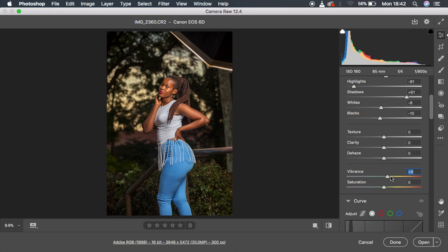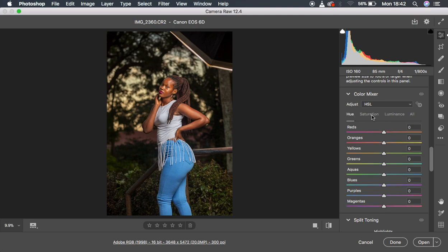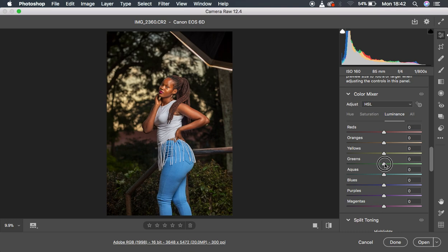After that I moved to the HSL panel — Hue, Saturation, and Luminance — to do the real color grading. Since the greens in the background were looking a little dark, I came to the Luminance tab and brightened the greens. Luminance controls the lightness or darkness of a particular color, so I pushed the greens all the way up to recover that detail.